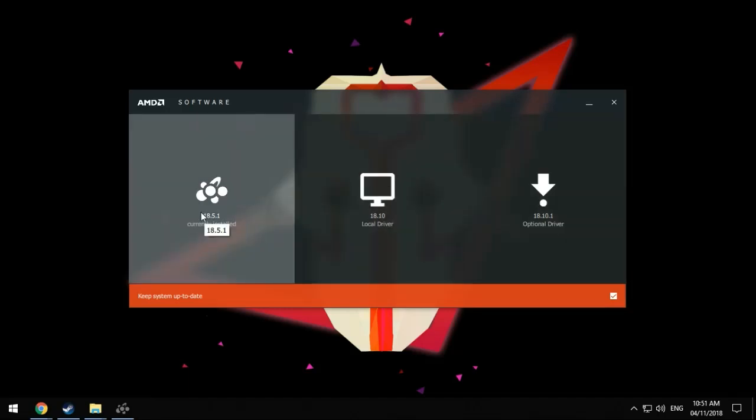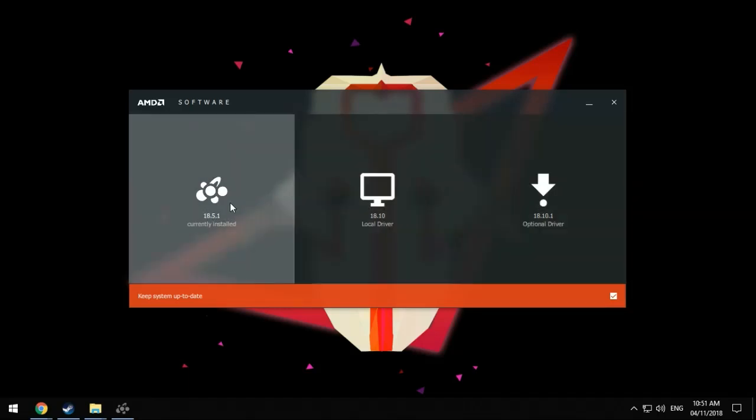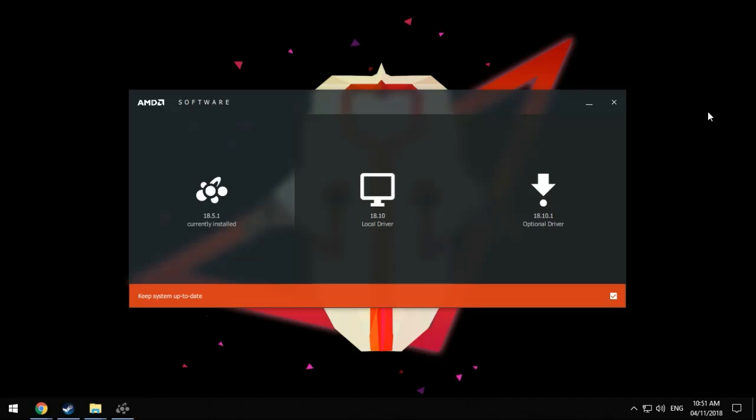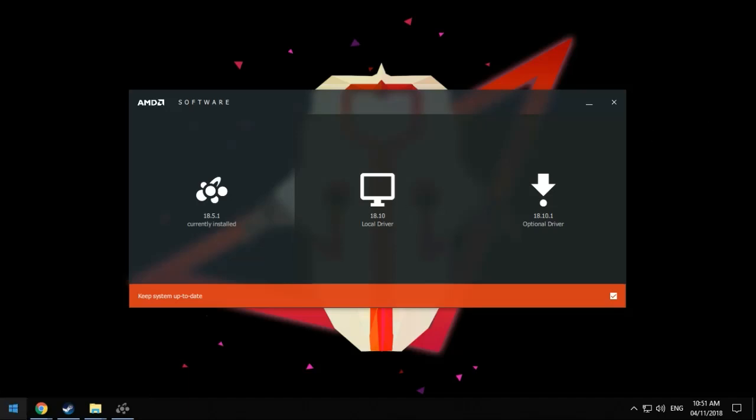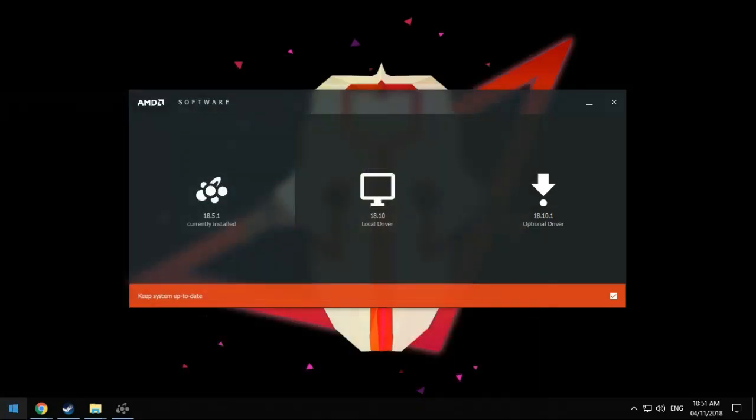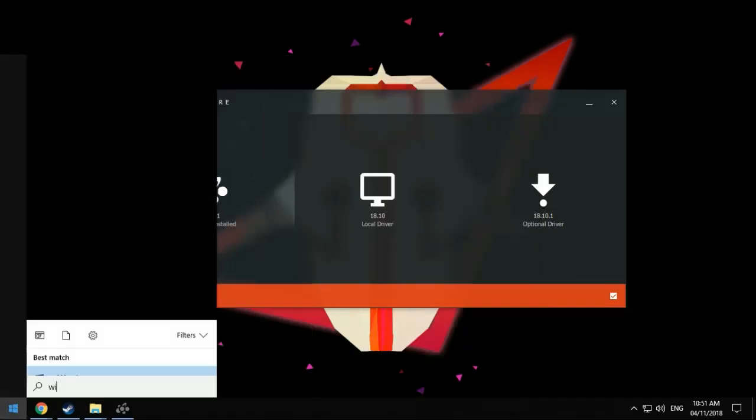And that's it. After you install the driver, just go ahead and restart, reboot, update the Windows update, and then reboot.